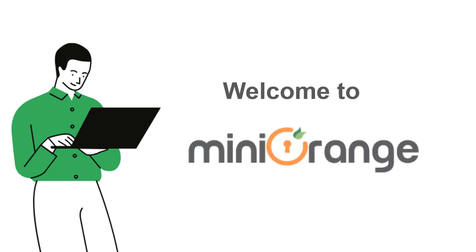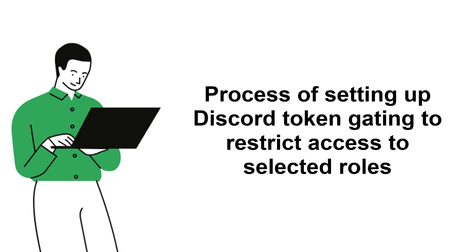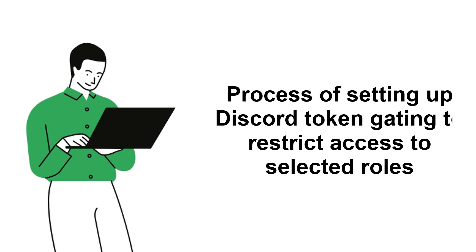Welcome to Mini Orange. In this video, we will guide you through the process of setting up Discord token gating to restrict access to selected roles.